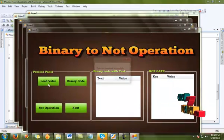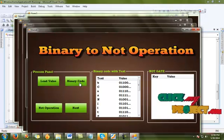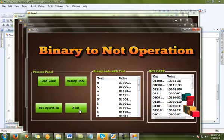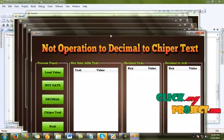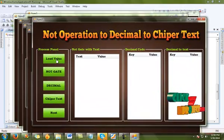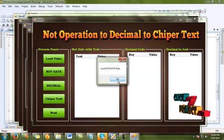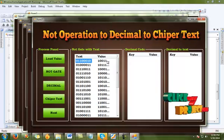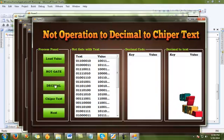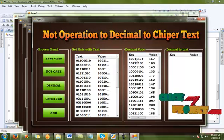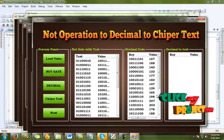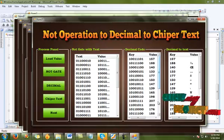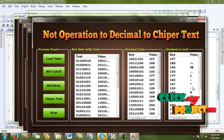Click next, then load data. The binary code goes through the NOT operation conversion process. Click next, then click next again to continue running the process. This is our cyber text process — load the details, then click NOT gate. This shows the NOT gate to binary value and NOT gate to decimal value collection: the NOT gate value, binary value, and decimal value. Then click cyber text — the decimal value is converted to cipher text. The cipher text value is 127 for this process.